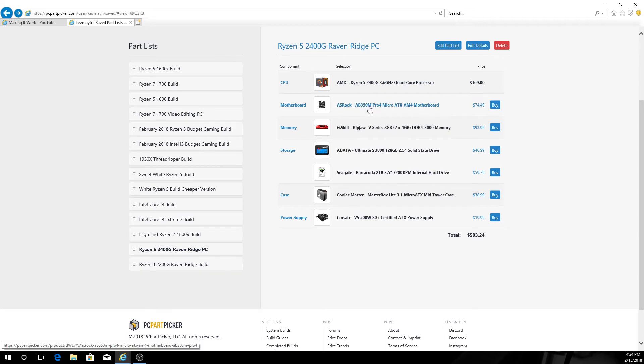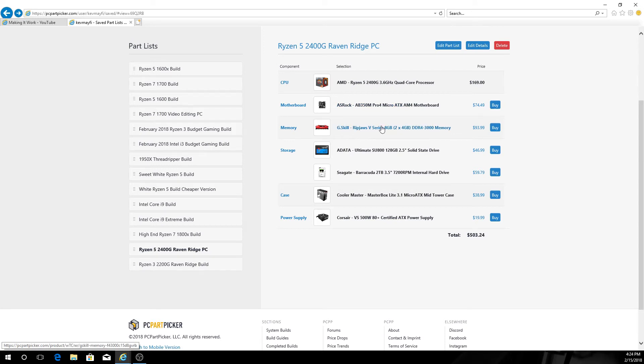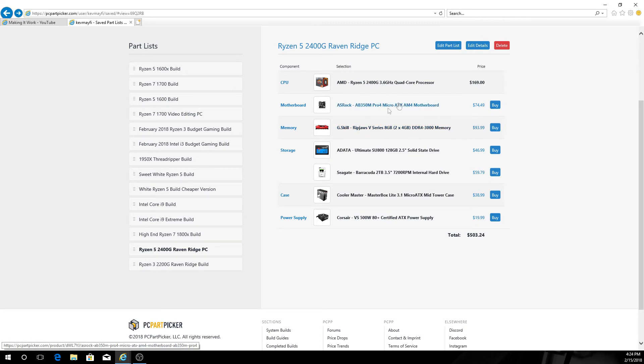$169 is going to be your cost on that. I went with the exact same motherboard that I specced out in the 2200G. It's a solid board, micro ATX, worked great for what we're needing here. Same thing for memory, went with the same memory kit in this one that I had specced out in the 2200G, maintaining our cost on both of those units.